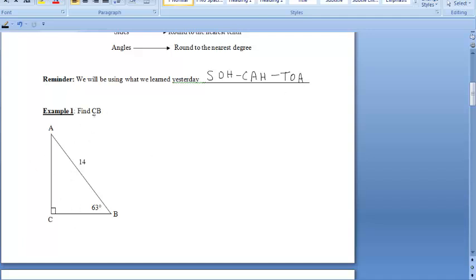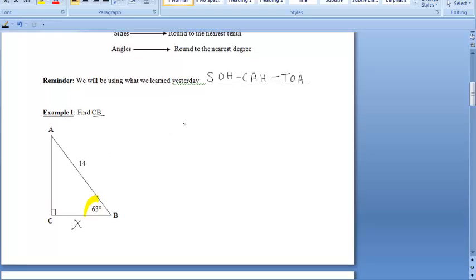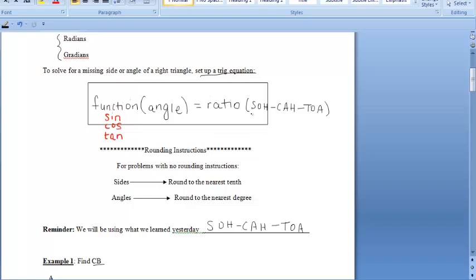For example 1, we want to find CB, so I'm going to put an X there since we don't know what it is. Notice we only know one side of this right triangle, so we cannot use the Pythagorean theorem. The angle given is 63 degrees — not 30, 45, or 60 — so we can't use special right triangles. This is a clear indicator that we have to use SOHCAHTOA, or trigonometry. Let's refer back to our trig equation to set up and solve for the missing side length.